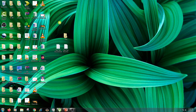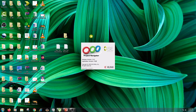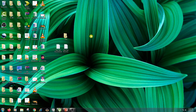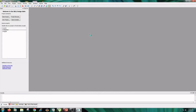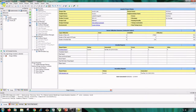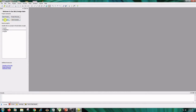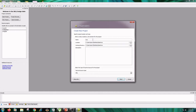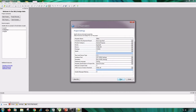Start the procedure by double-clicking on Project Navigator. Close any open projects — go to File menu, Close Project, then open a New Project. Type the name as mux4by1 and click Next, Next, and Finish.